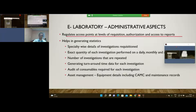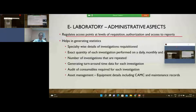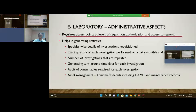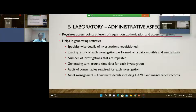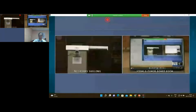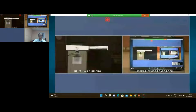It also helps the administrator in generating statistics — which specialty raised which type of investigation, how many such investigations have been raised, and what the repetition rate is — so all those things can be monitored.